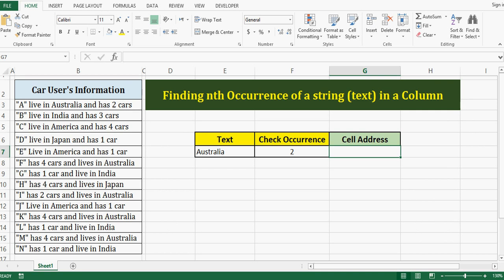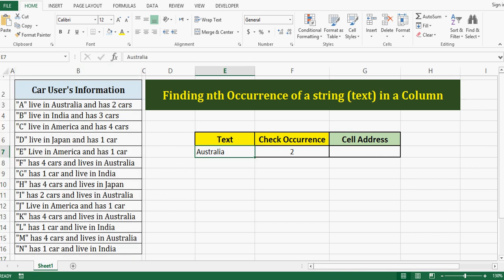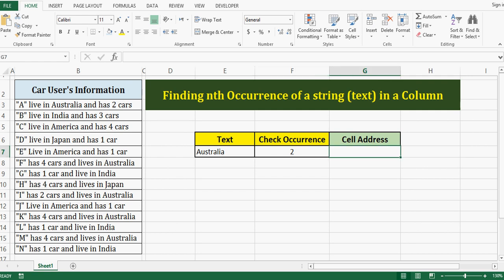On this sheet, I have some information in column B. I want to check that the second occurrence of keyword Australia is in which cell. This task can be done using a user-defined function that we will learn here in this tutorial.